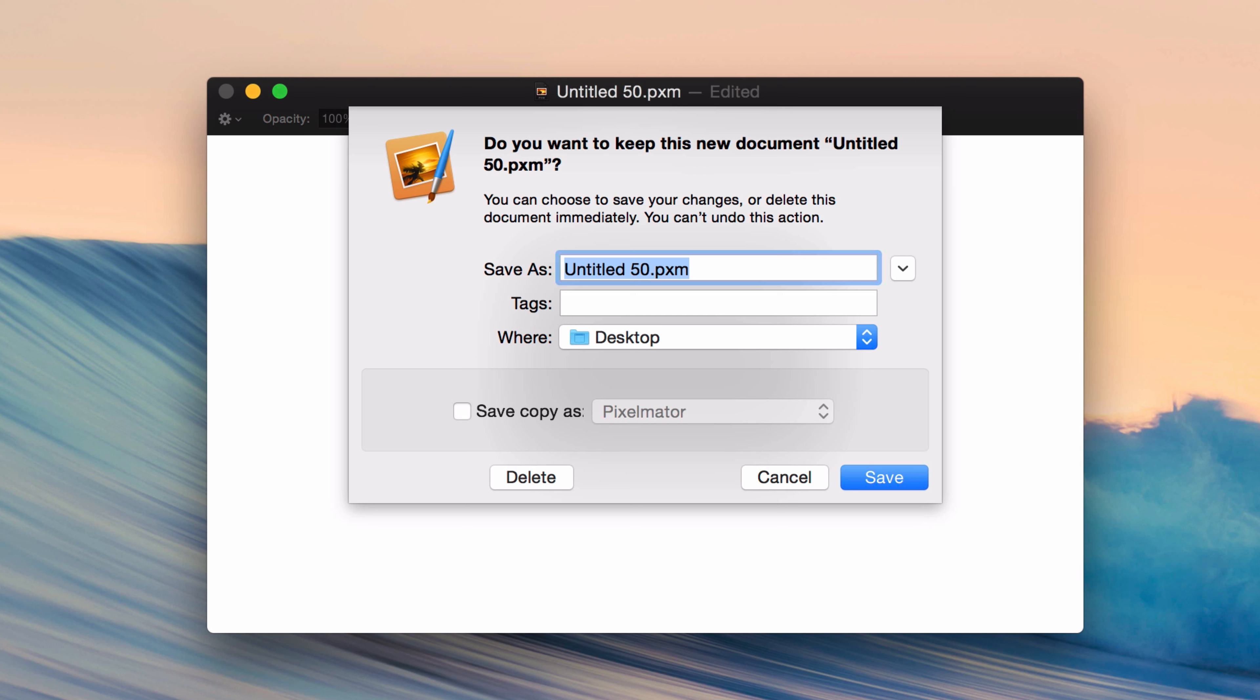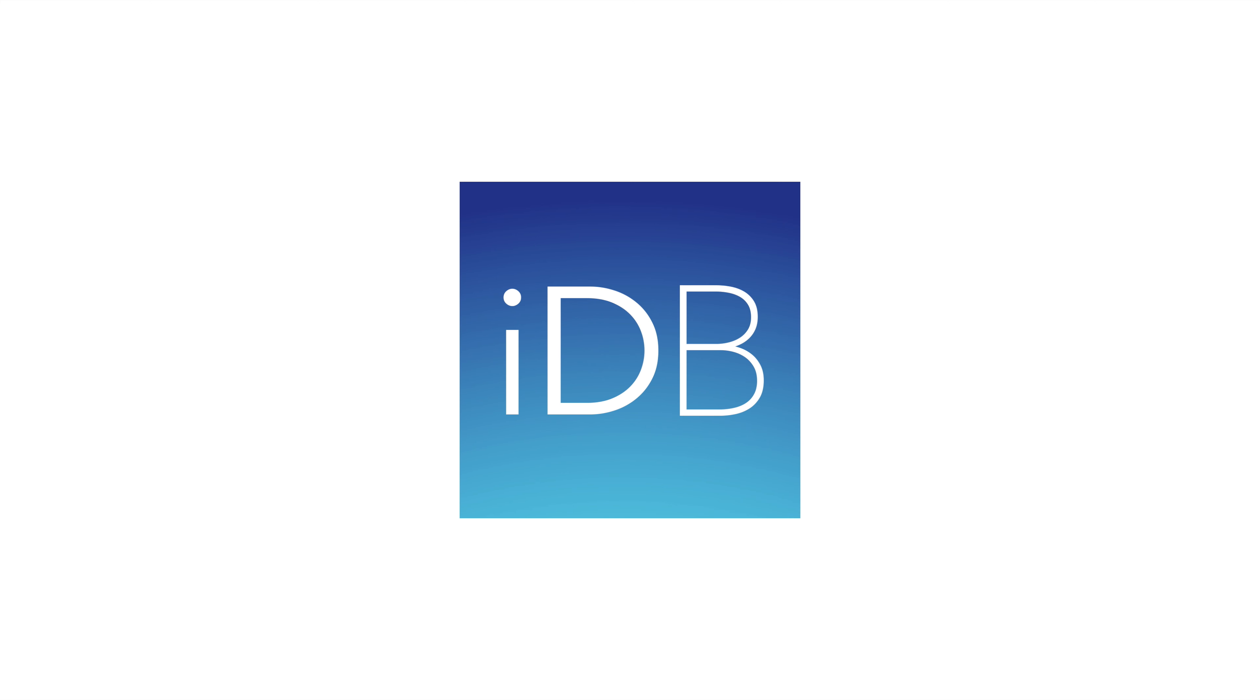So folks, let me know how you control your Mac. Do you use this option or not? Sound off down below in the comment section. This is Jeff with iDownloadBlog.